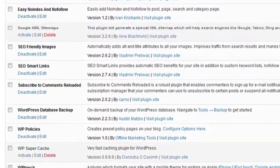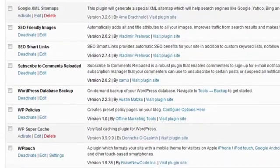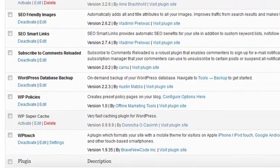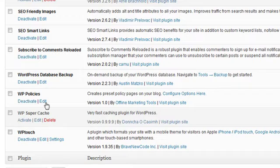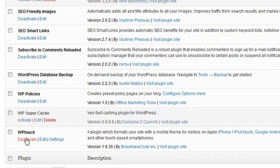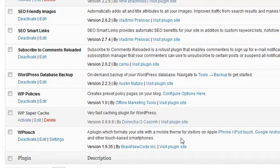SEO Smart Links, Subscribe to Comments Reloaded, WordPress Database Backup, WordPress Policies, WP Supercache, and WP Touch, which is for a mobile compliance site.